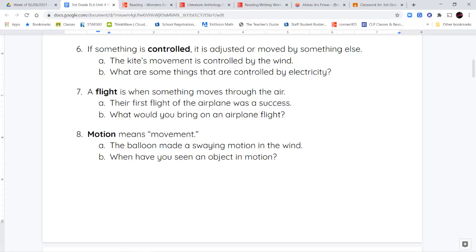Number seven is the word flight. A flight is when something is moving through the air. So a bird takes flight — it flies through the air. An airplane takes flight. And our last word is the word motion. Motion just means movement. So the balloon made a swaying motion in the wind, or swaying movement in the wind. Those words are synonyms of each other.